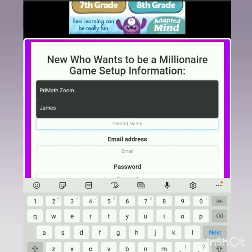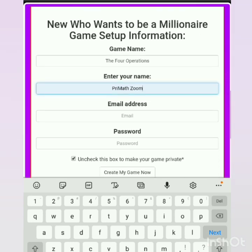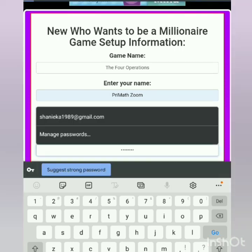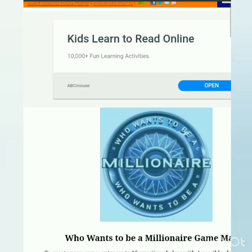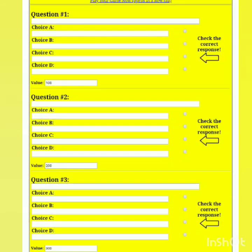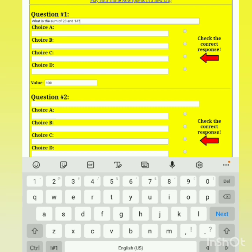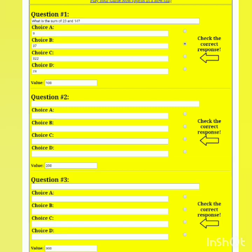Then it will ask me to enter my name, the email address, and also the password. Now when I've done all of that and select 'Go,' it will take me to the question input page, where I can input up to 15 multiple choice questions.